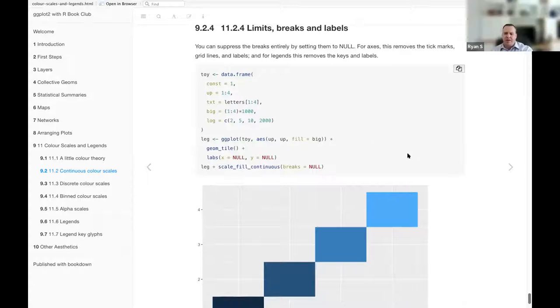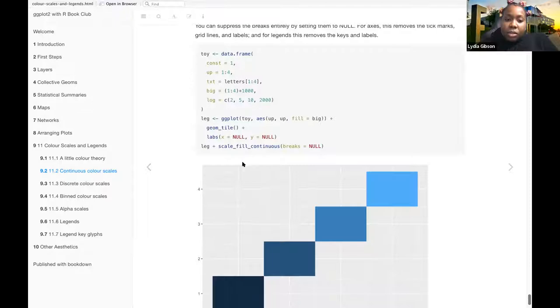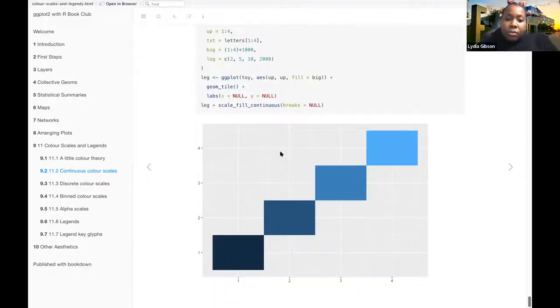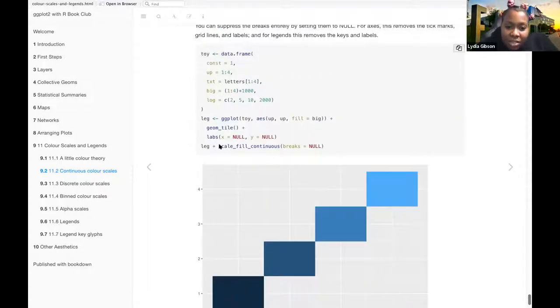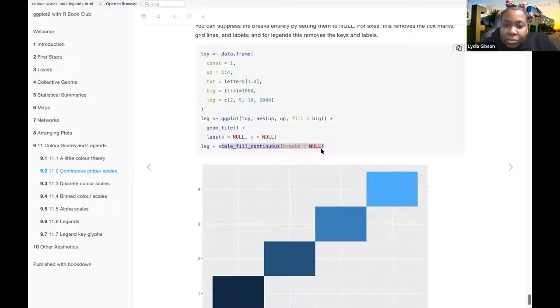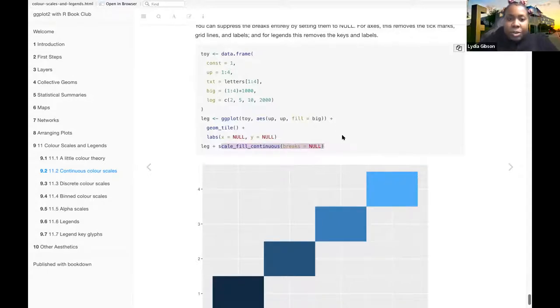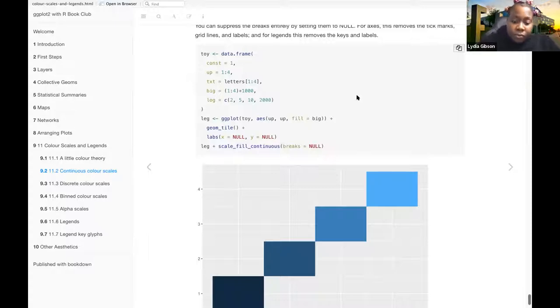Because this one down here, it's breaks equals null. That probably wasn't sure about. Okay, thank you.